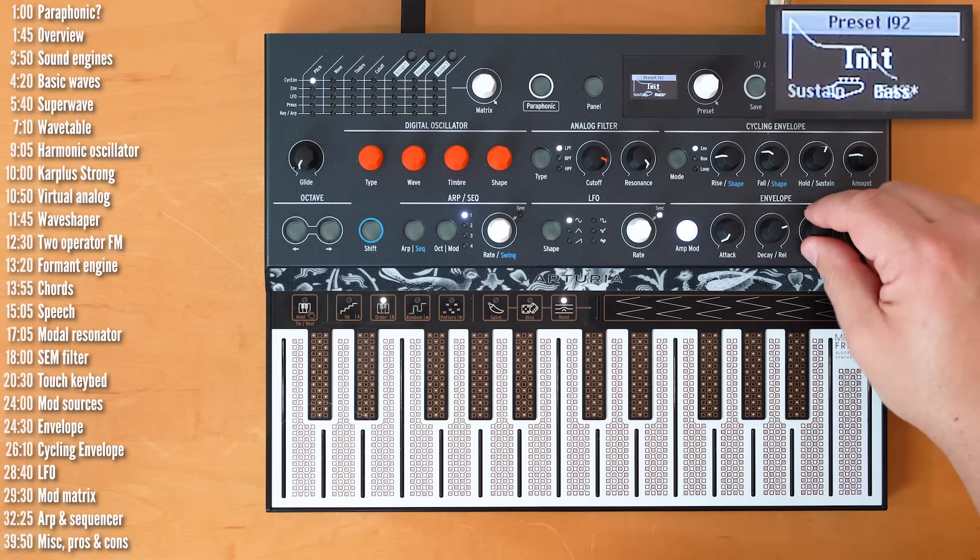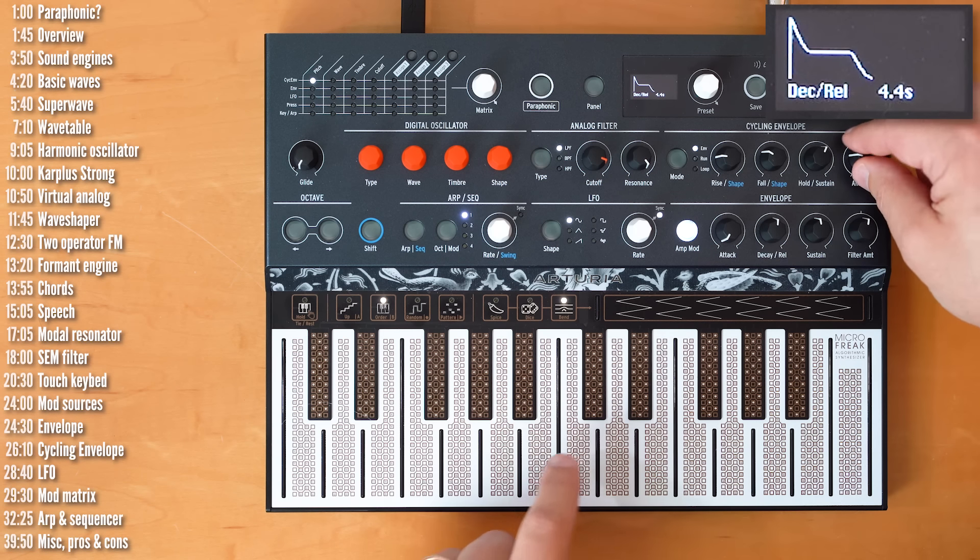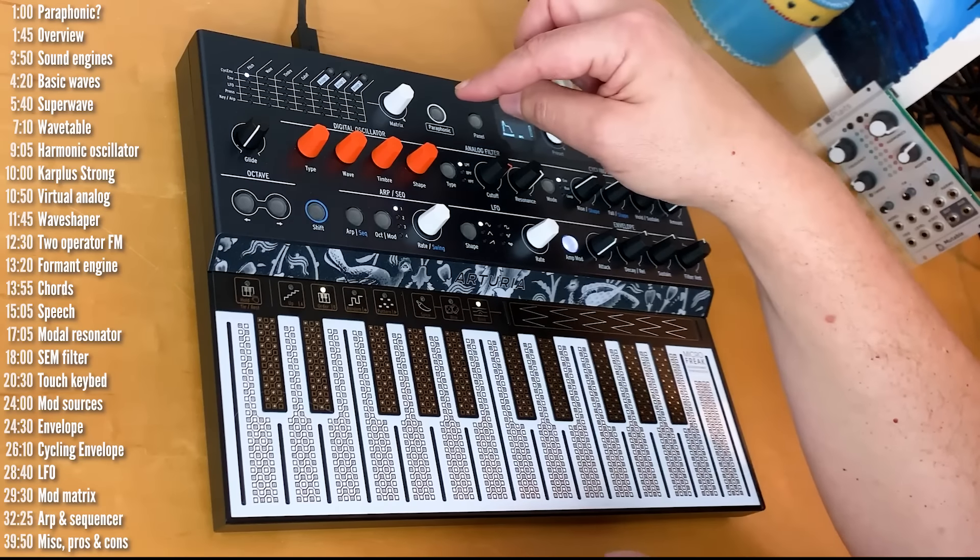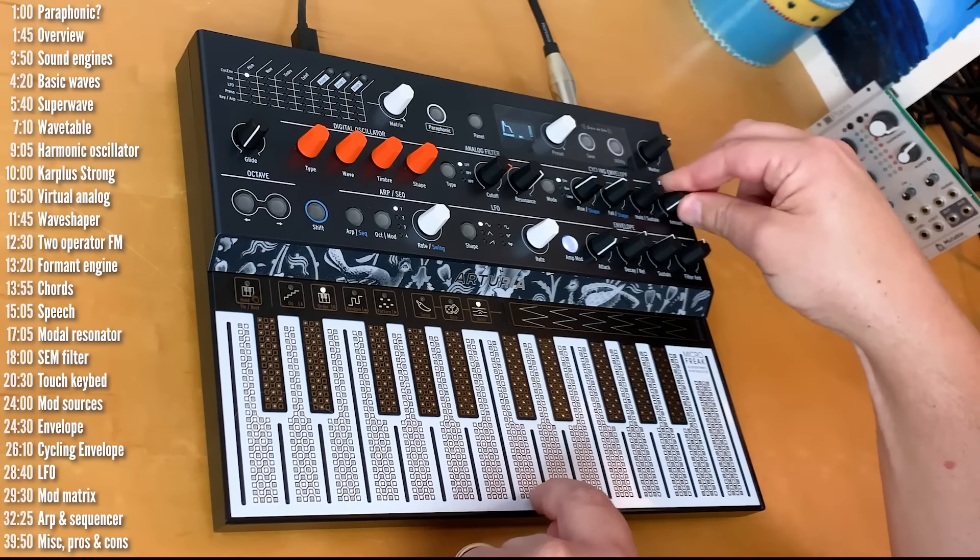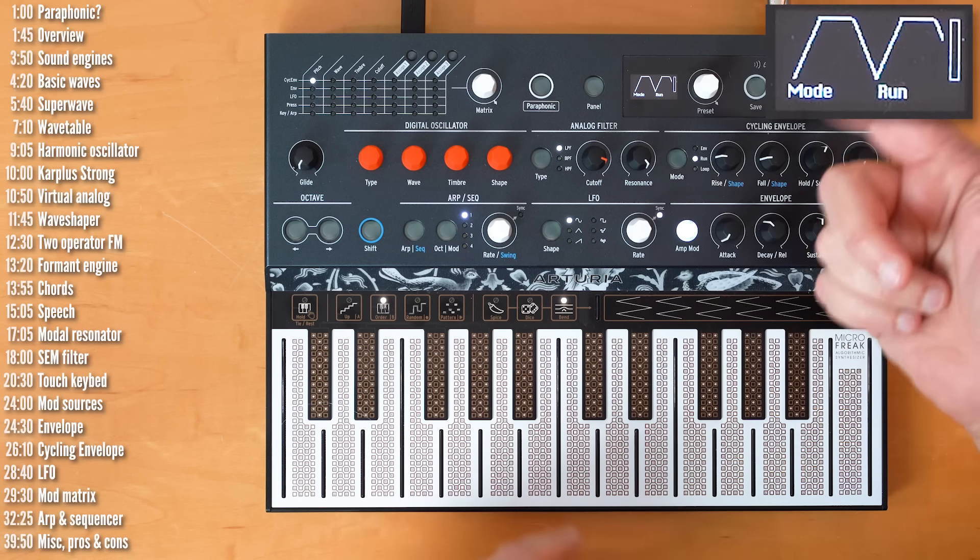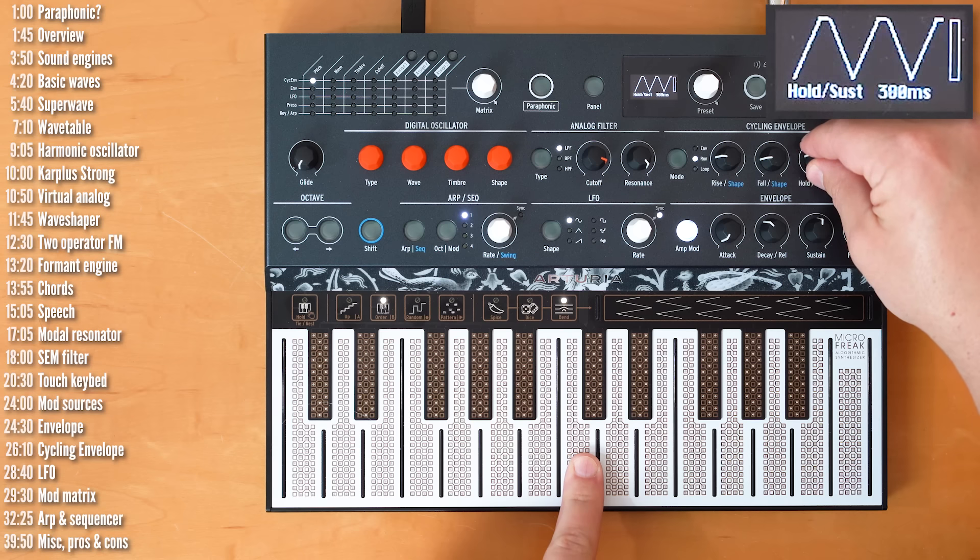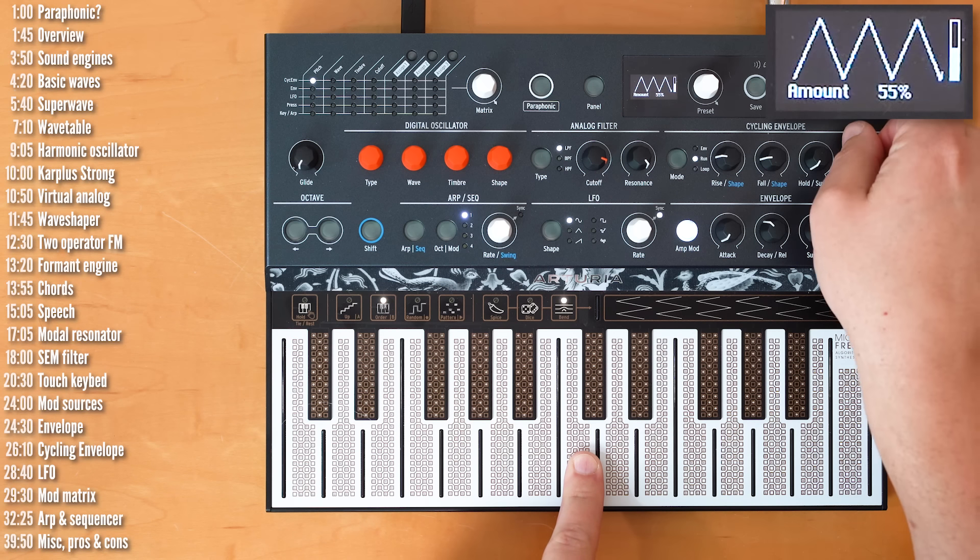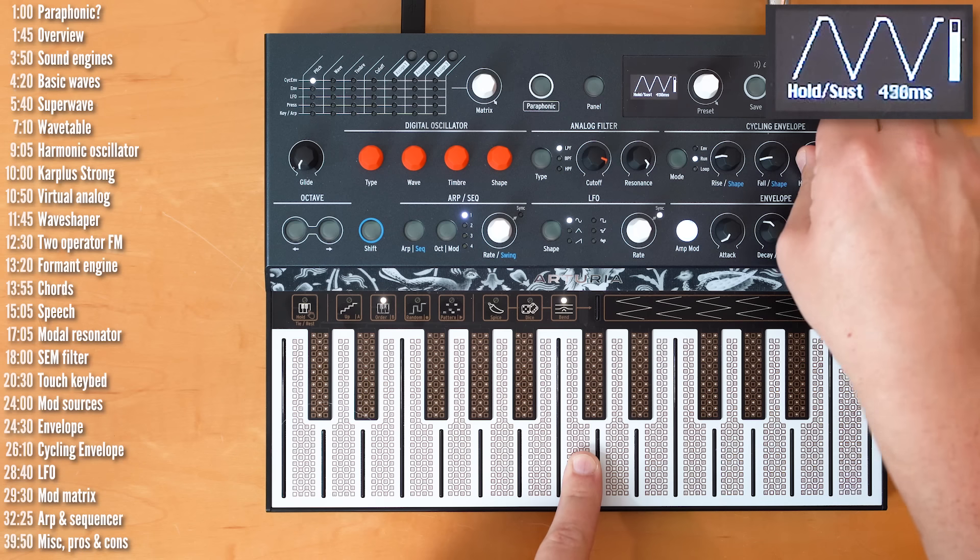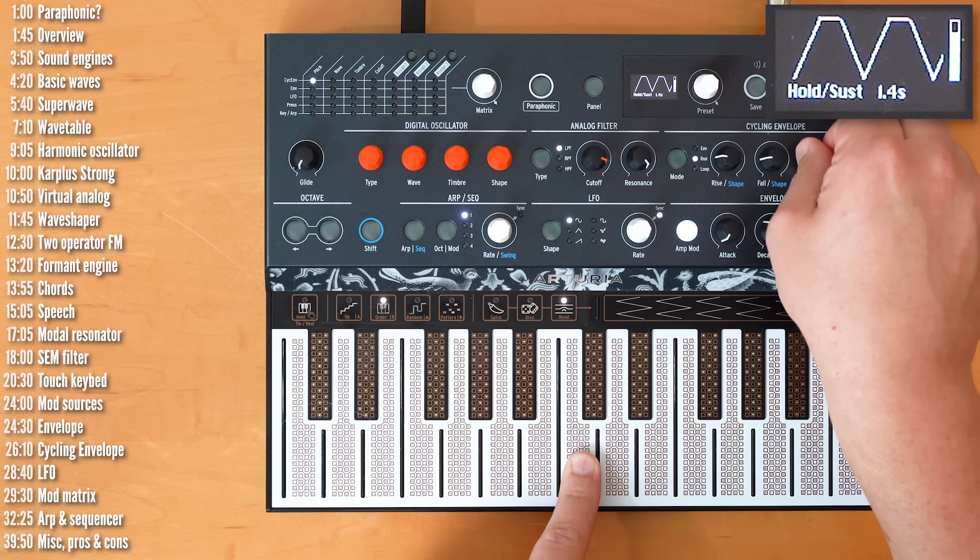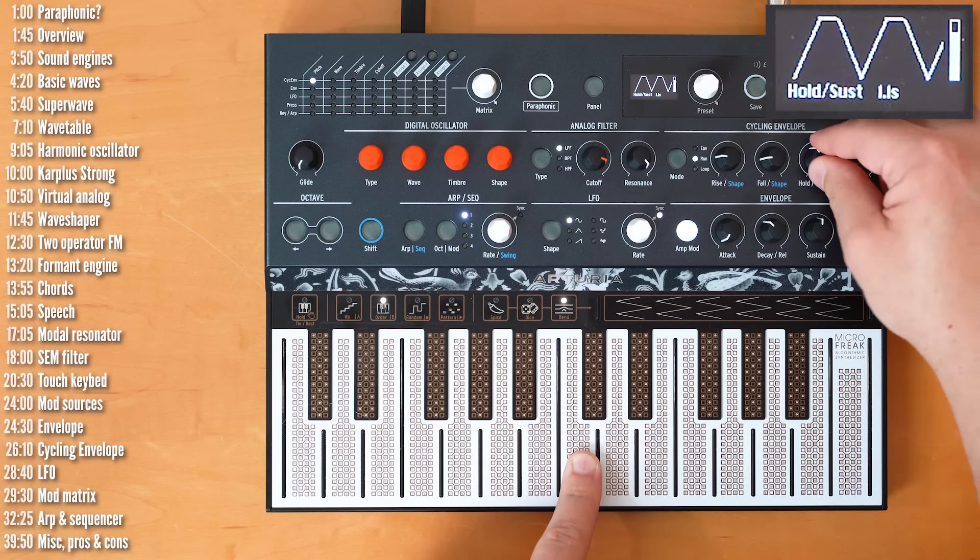We need to turn on the VCA envelope so you can hear the release. And the nifty thing about this envelope is that you have an amount control here as well. So, you don't need to dive into the mod matrix to bring this in and take it out. Now, aside from being a regular envelope, the cycling envelope can obviously also cycle. In this case, the sustain parameter isn't relevant. Right? And it becomes a hold parameter, which is a time delay, or a time difference, between the end of the attack and the beginning of the decay. And they're called rise and fall here.